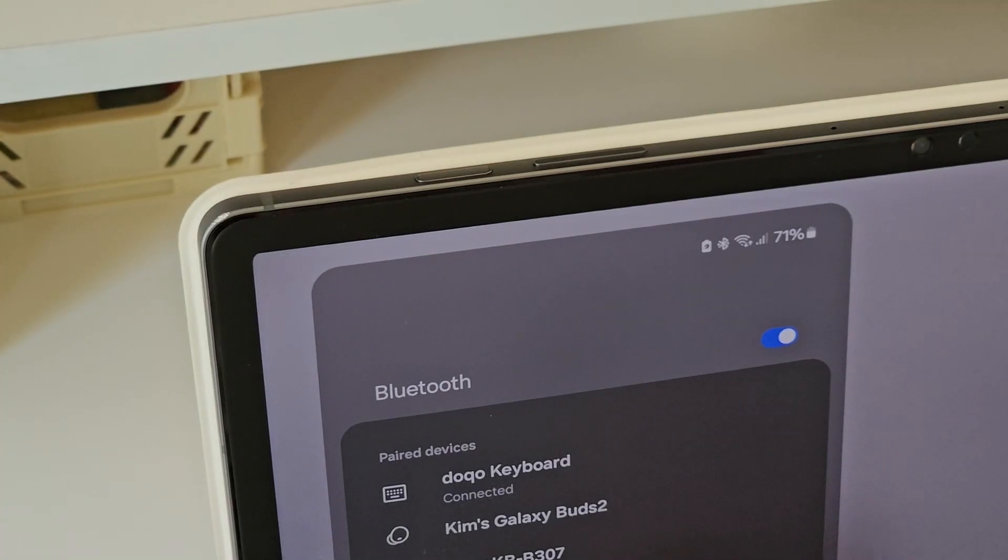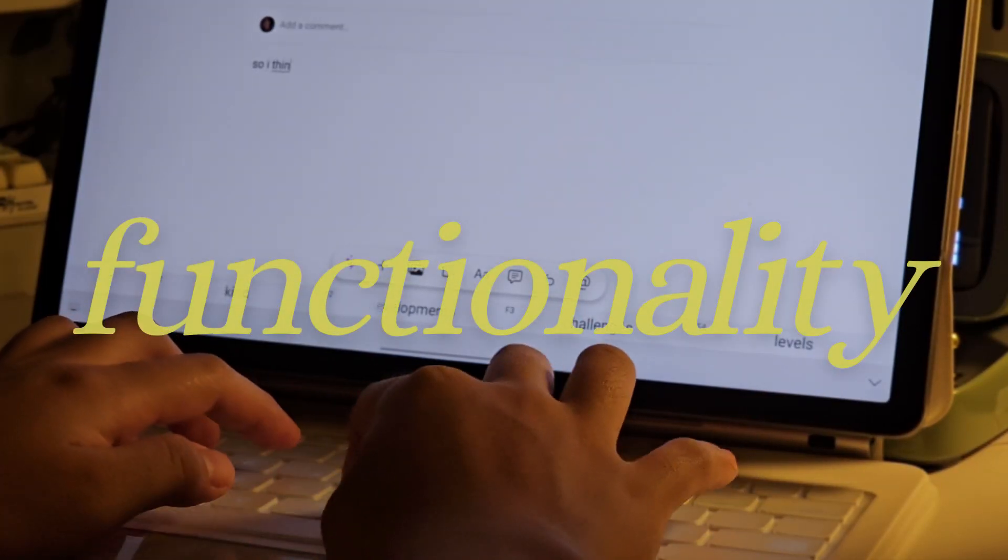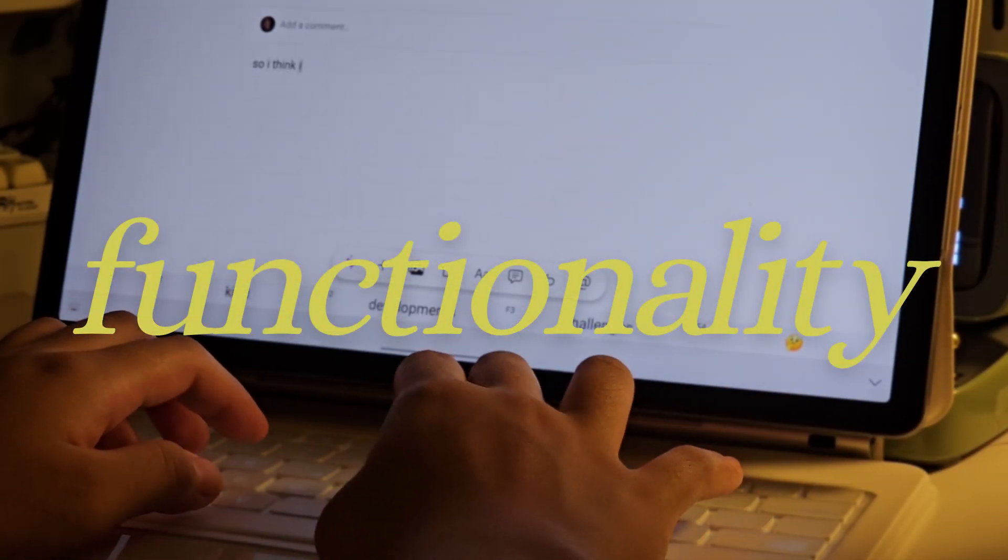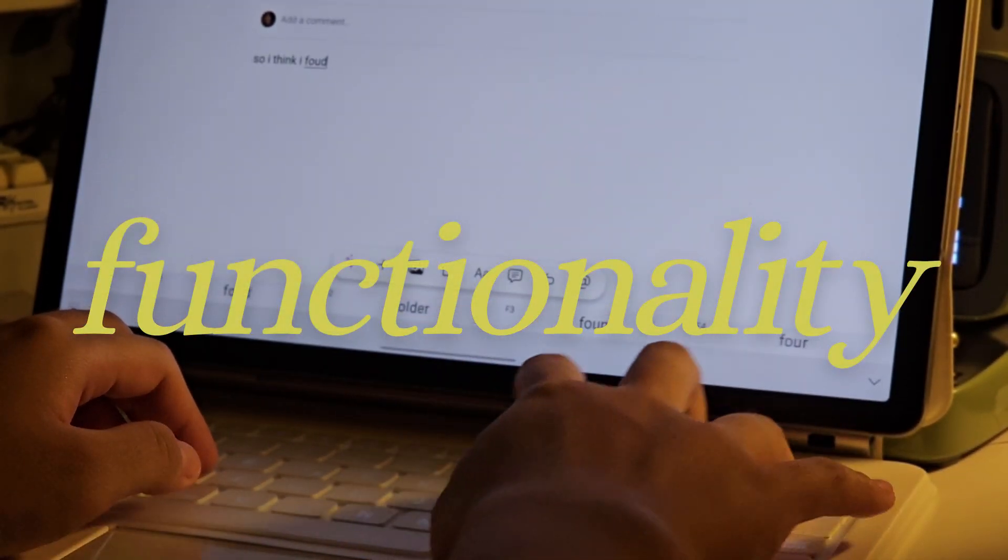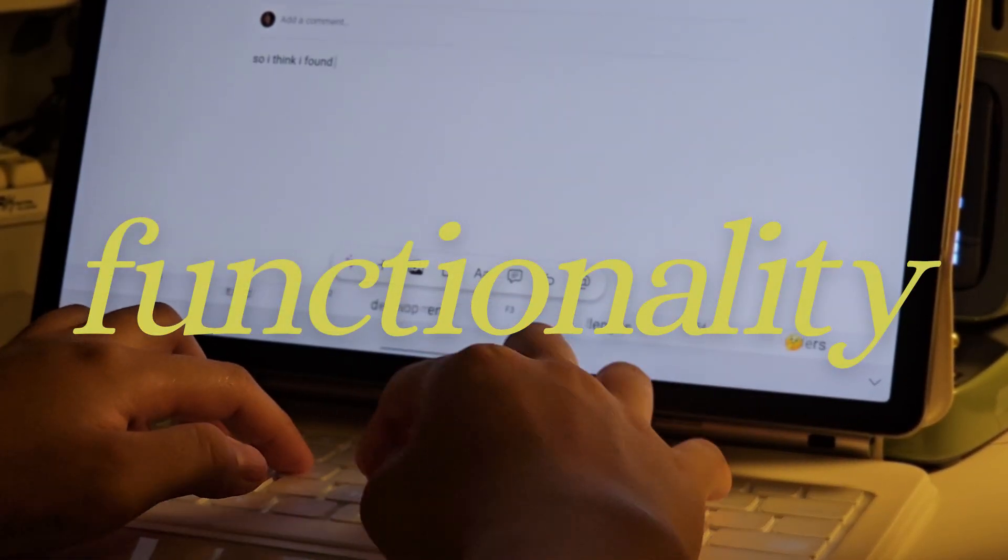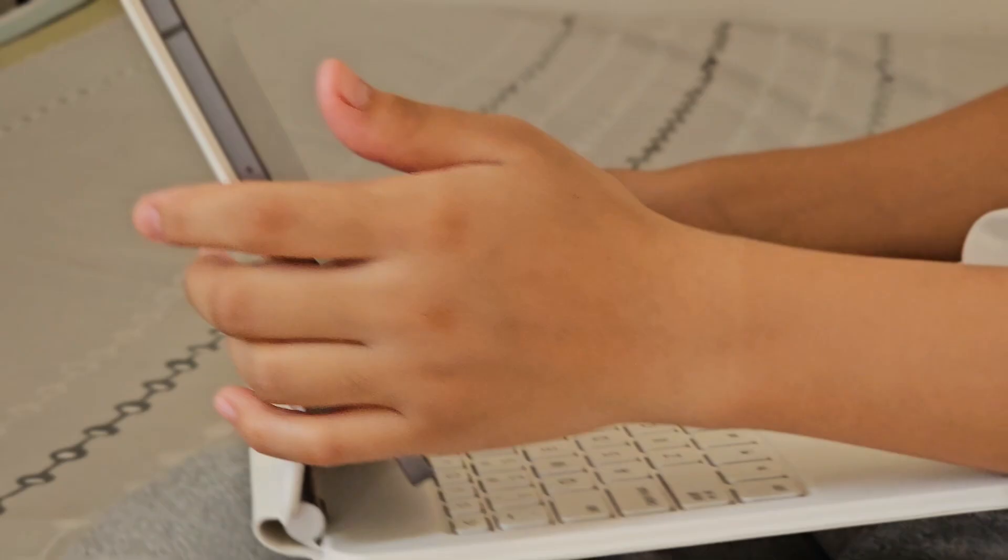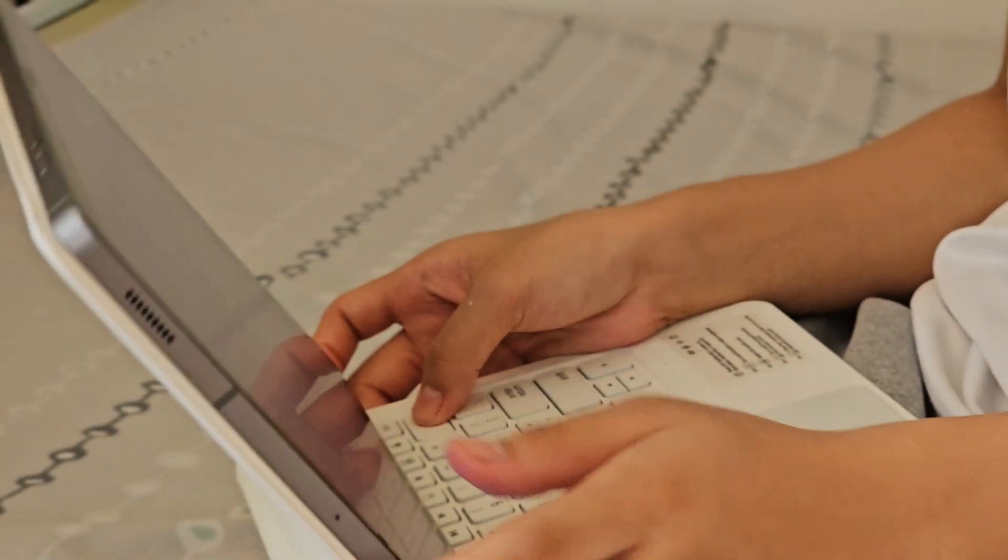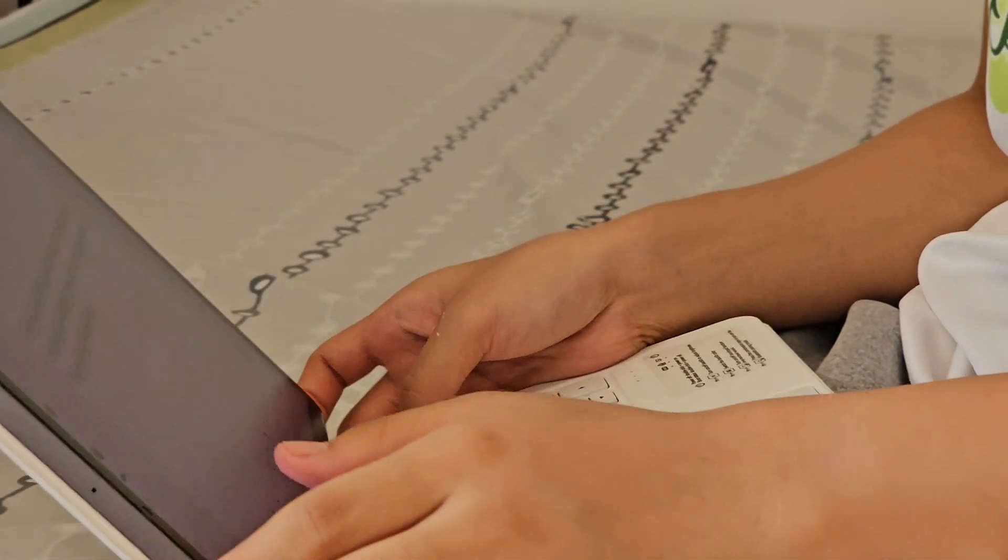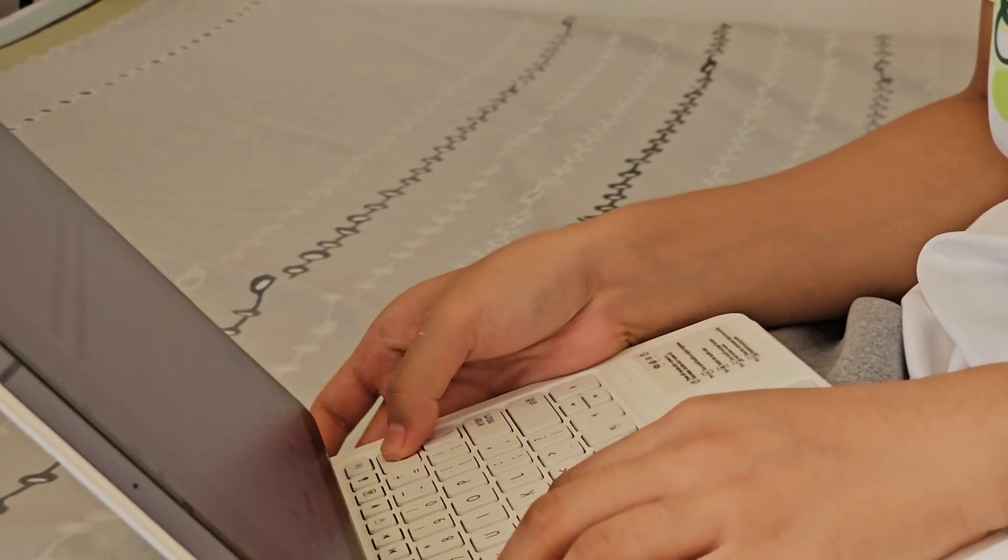I think this could be one of the best third-party keyboards you can use for your Samsung device.